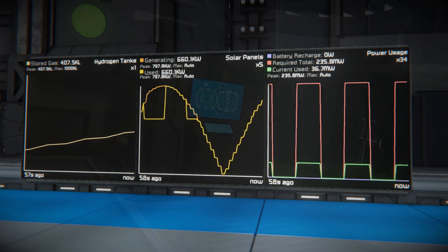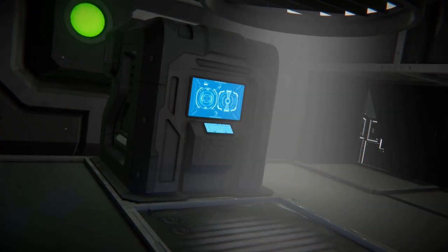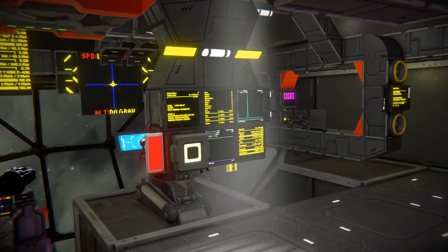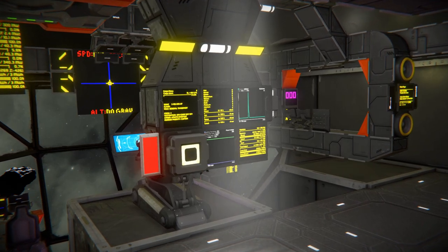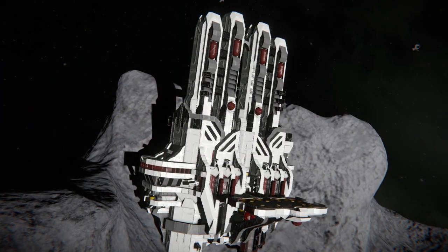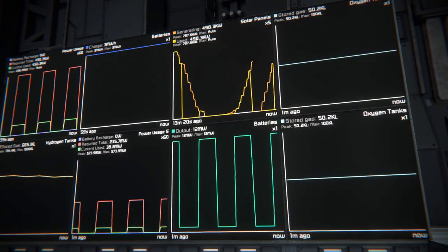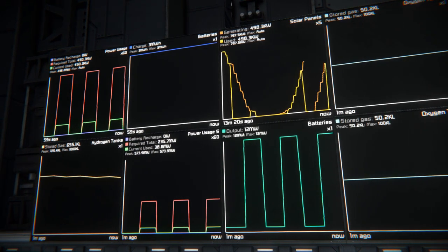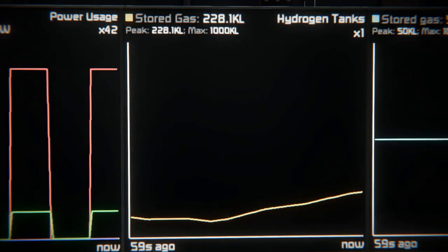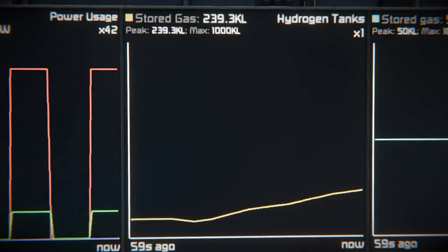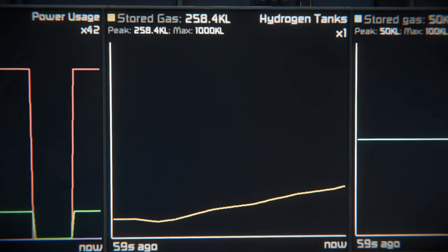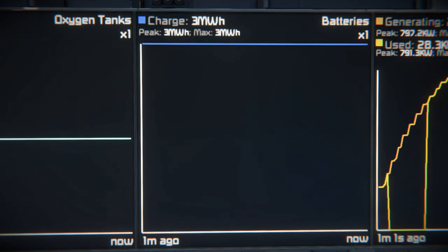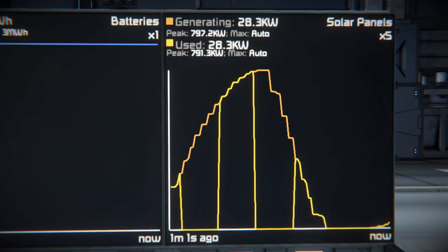Power Graphs is an in-game program which gives us plenty of well-presented information about the power systems of our ship or base in the form of graphs. We can select from multiple graphs that can be displayed. For instance, we can get information about our total power, hydrogen and oxygen usage, reactor, battery or solar panel input and output, and more.